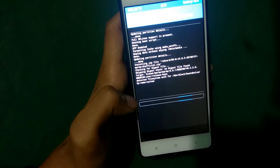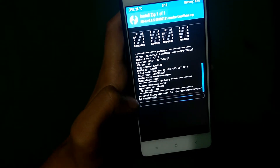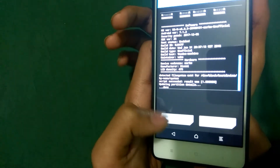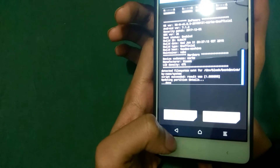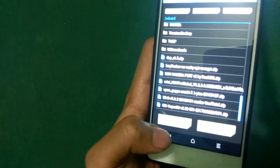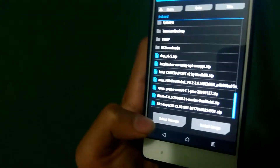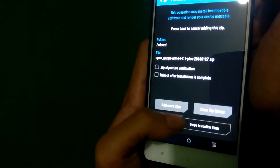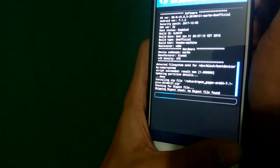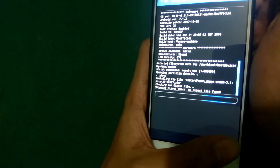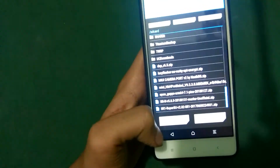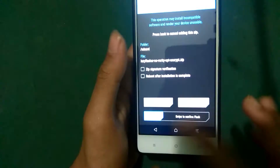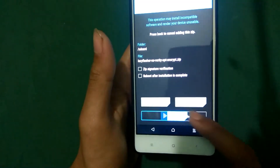First, install the ROM you downloaded — here I'm installing the Resurrection Remix ROM. As you can see, it says done. Then install the Google Apps: tap the GApps ZIP file and swipe to flash. After that, flash the Lazy Flasher ZIP file as well.